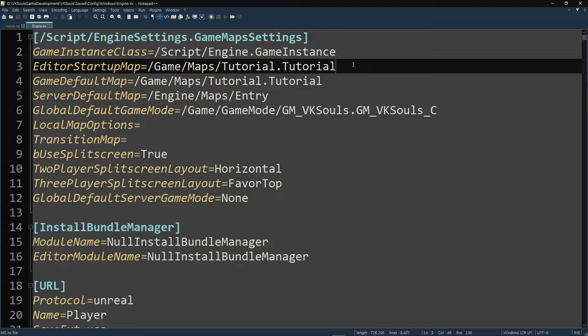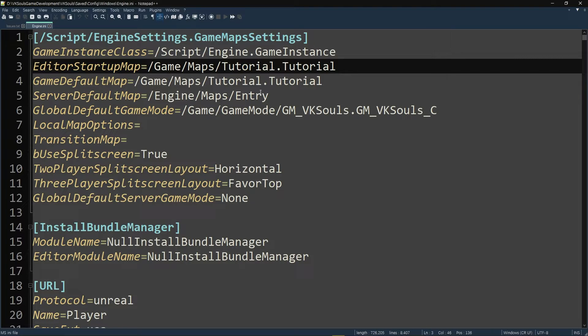And as you can see here, well no wonder why we don't have a startup map when we build the game, because we go right into the tutorial level that I have here. And this is enough to actually cause the issue.